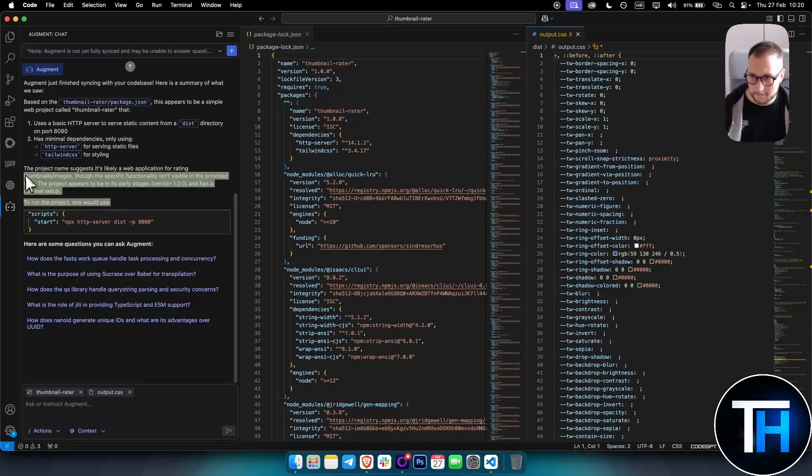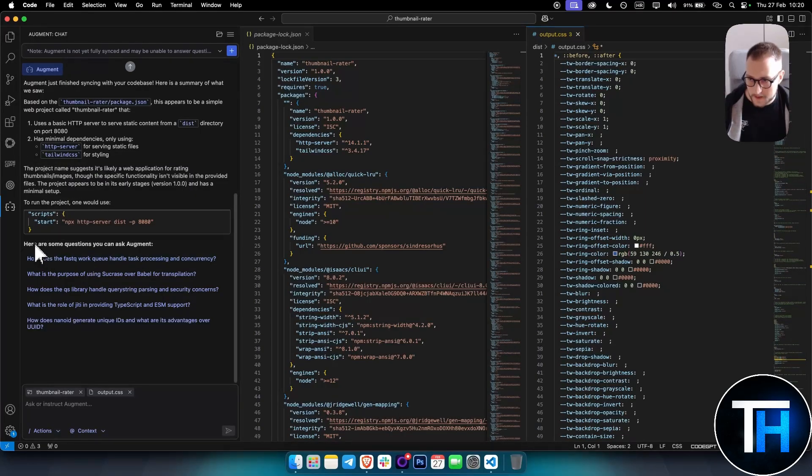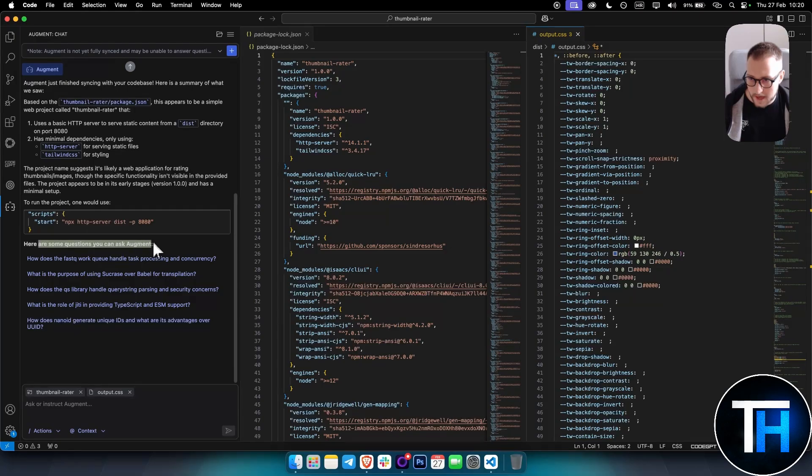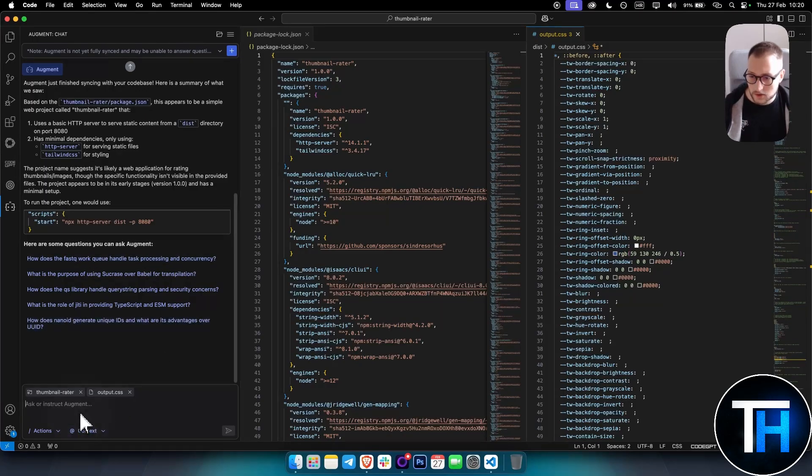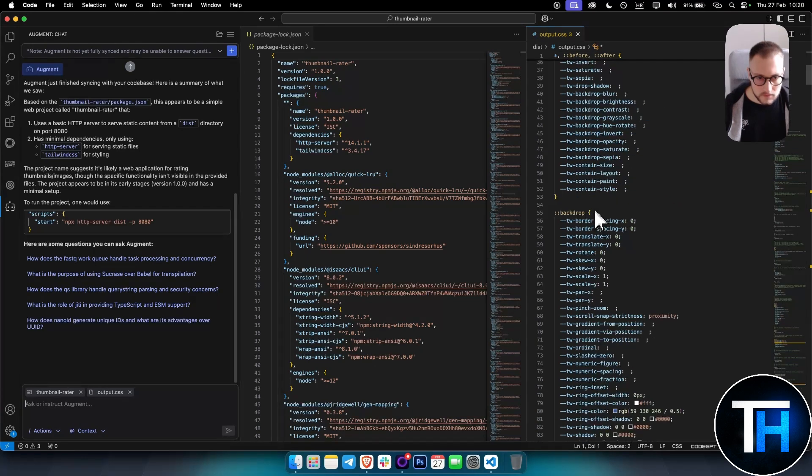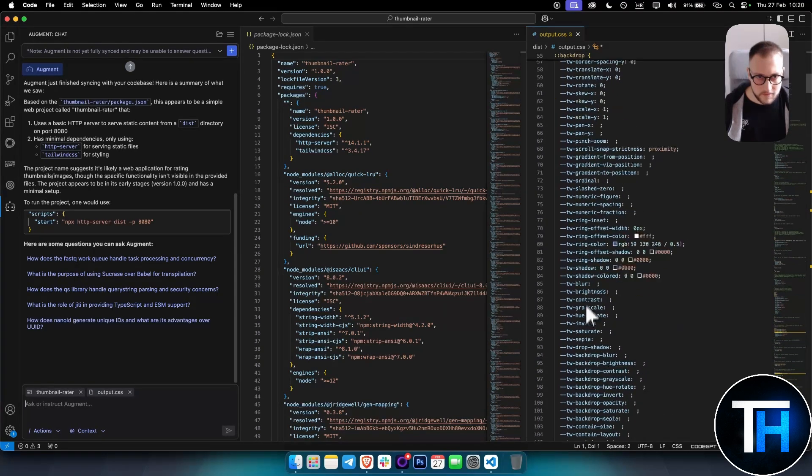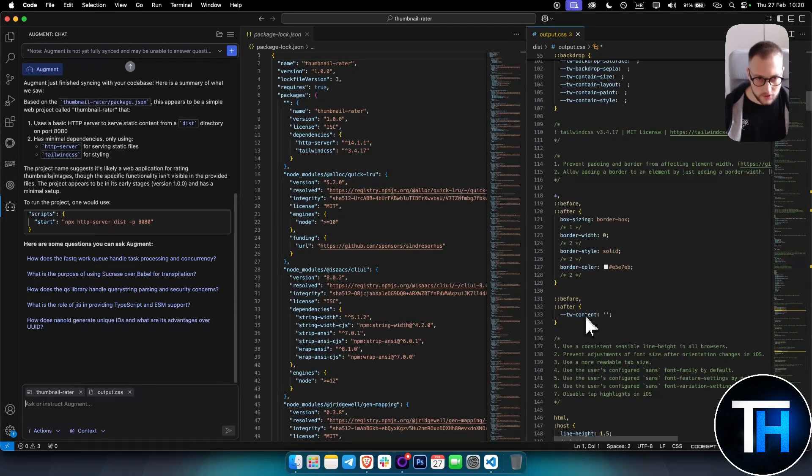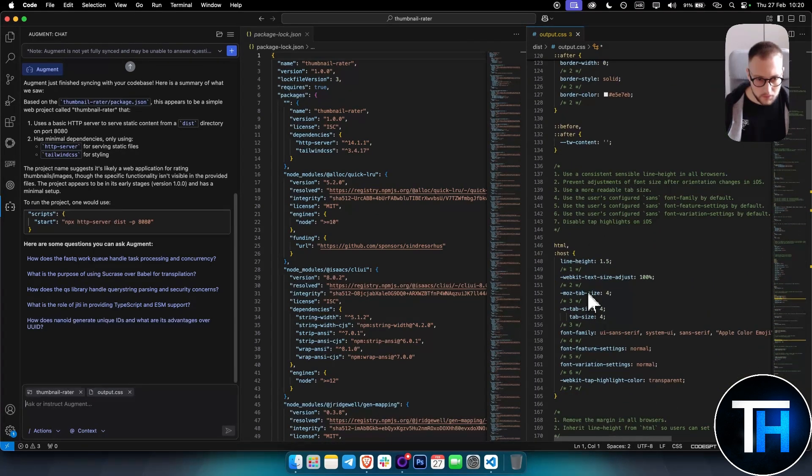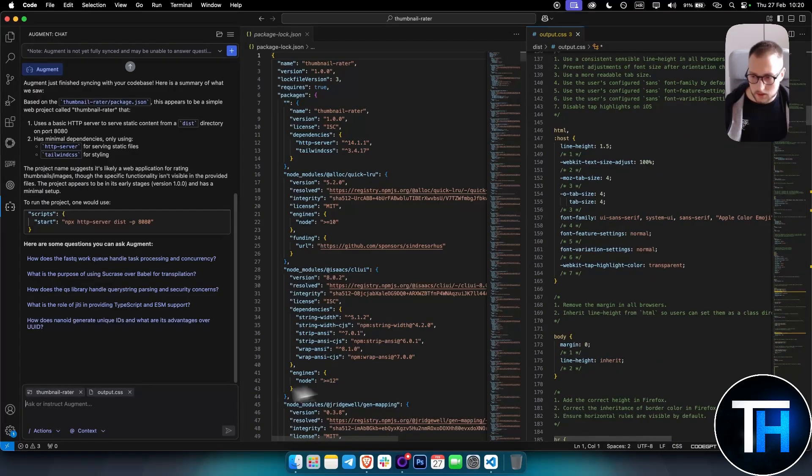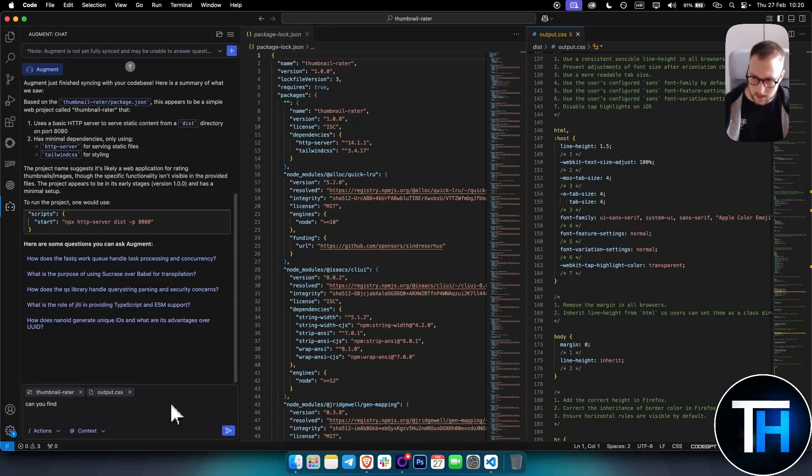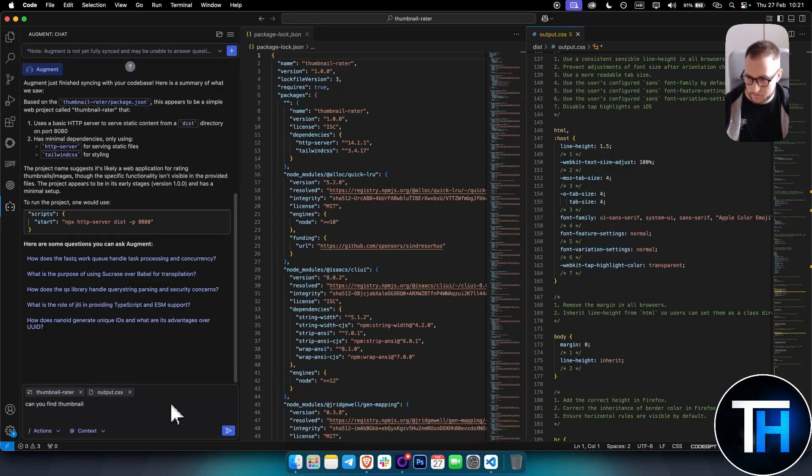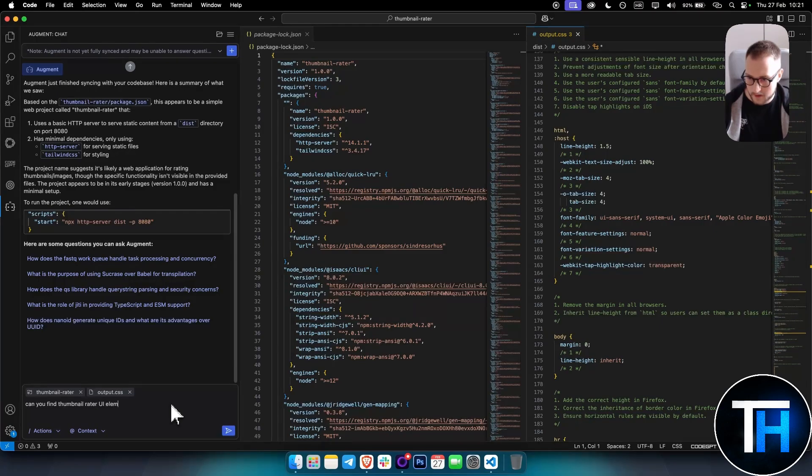Here you can see there are some questions you can ask, like how does the FastQ work or how you handle task processing and concurrency. You can also say, for example, if you have something in your code... Can you find Thumbnail Rater UI elements in the CSS file?